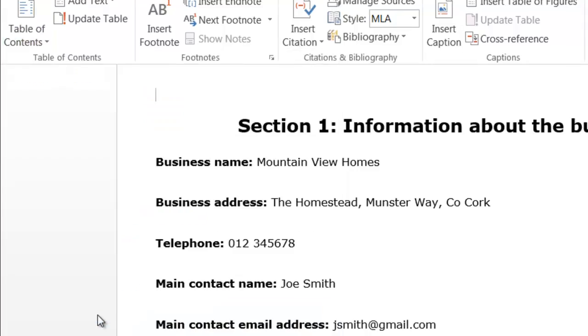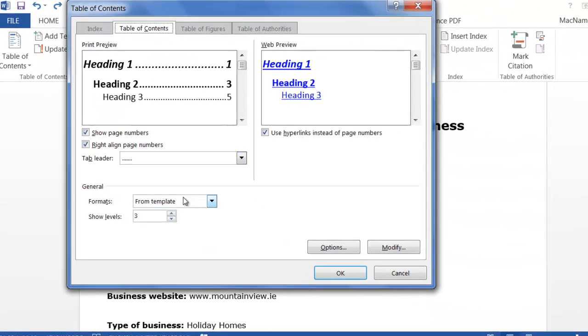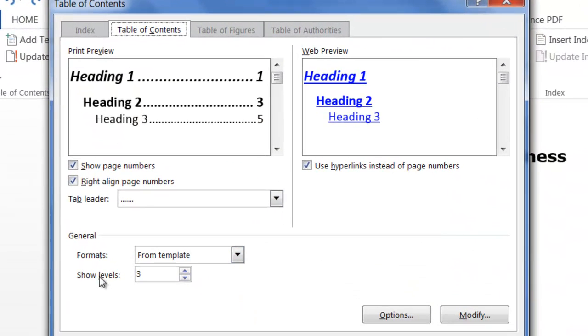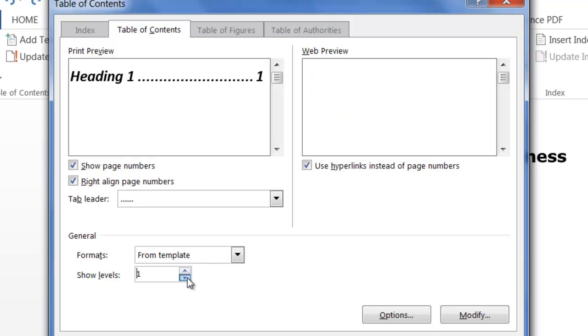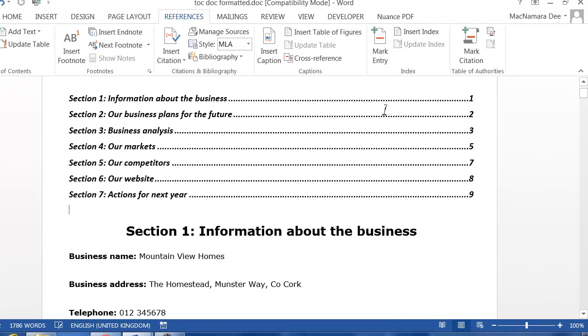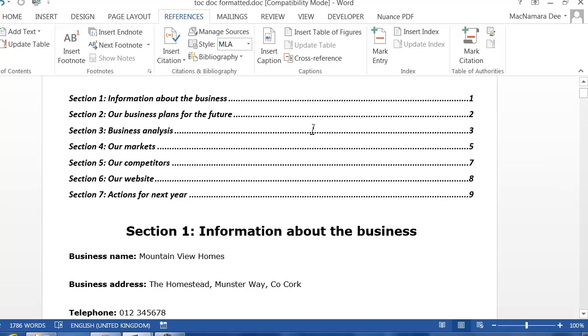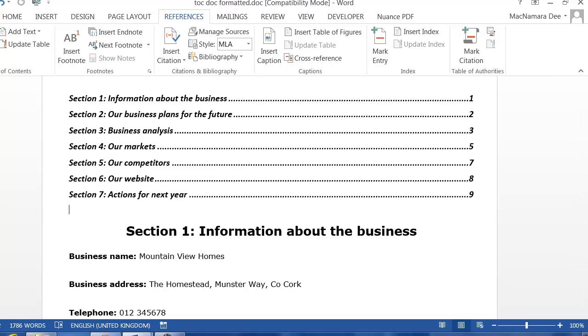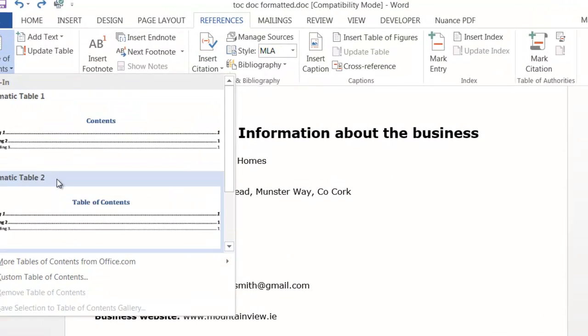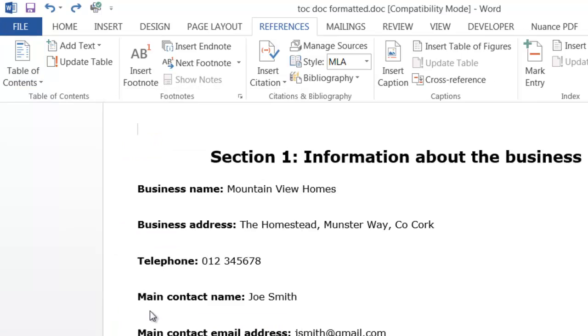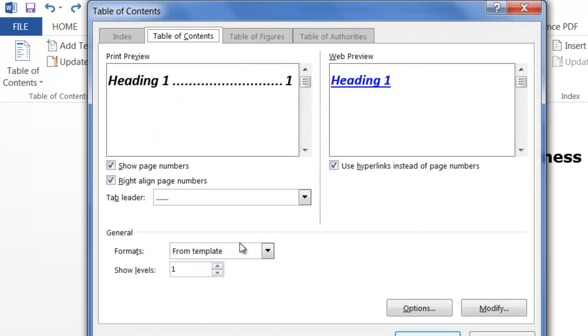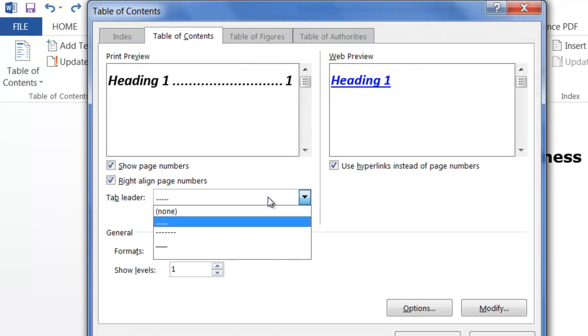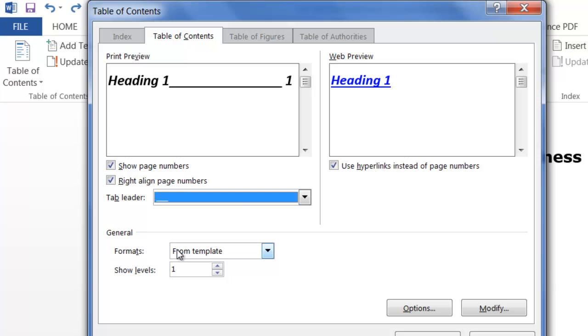If I click on Custom Table of Contents - so References tab, Table of Contents, Custom Table of Contents - and in here Show Levels, if I reduce that down to only show one level you can see that's a much shorter table of contents. By default we get little dot leaders going from the text across to the number. We could have nothing, we could have a straight line, and maybe we could bring back the two levels.